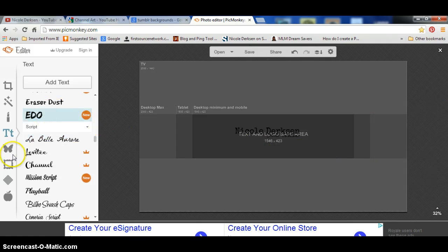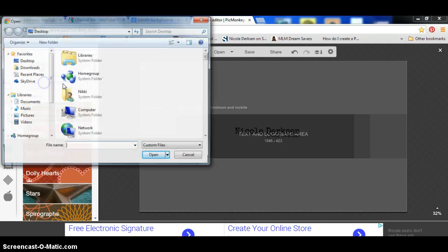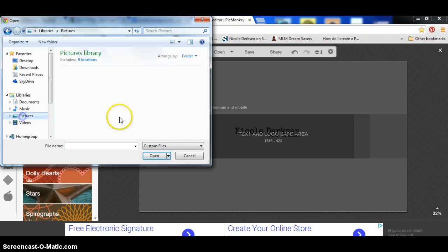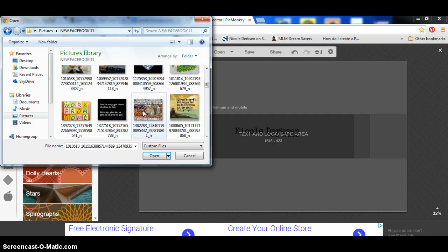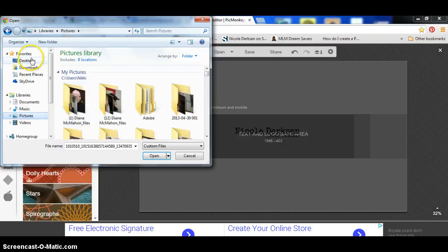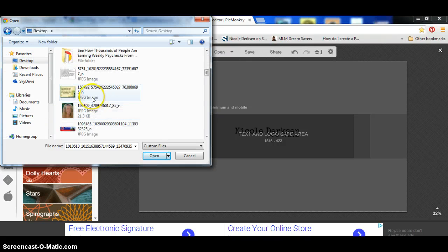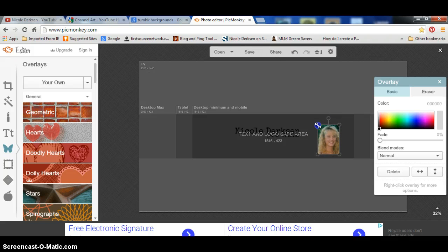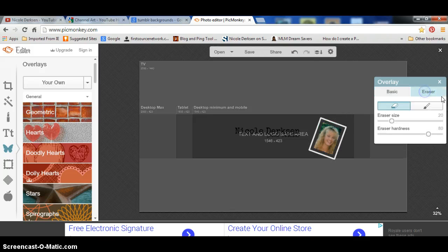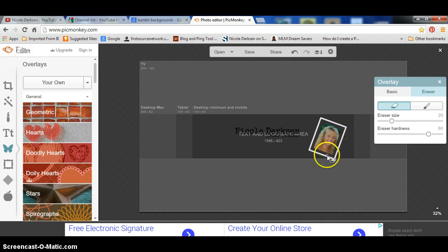All right, once that's done, if you want to add a picture of yourself or something, you could go over to this little butterfly over here and click on there, and then you would click on your own and find a picture of yourself. I don't really have an updated photo, so I'm just going to add this to kind of show you, but you can maneuver it around. You can make it bigger or smaller, and you can tilt it up here if you want. Then you can go to this eraser thing over here and fix the edges if you want.